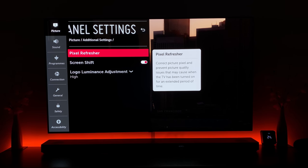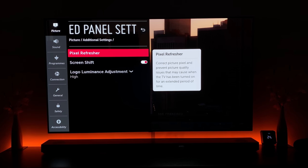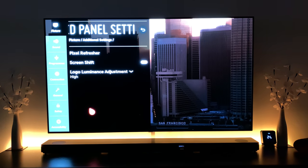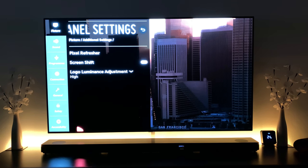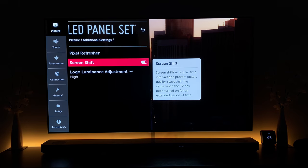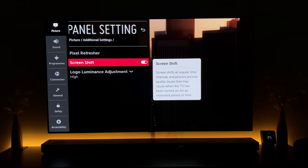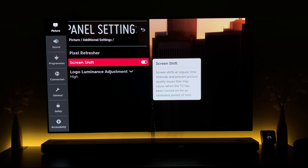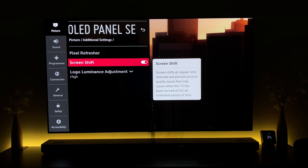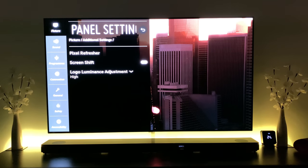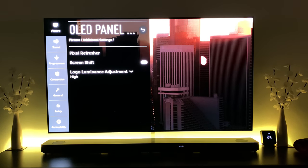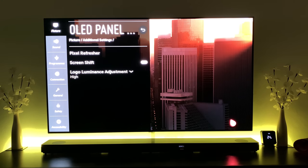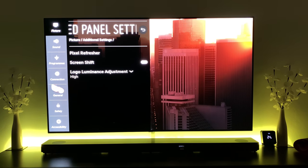Pixel Refresher is one I wouldn't recommend using unless you already have some sort of image retention or early signs of burning. As you'll see from my channel, I've been running burning tests — not because they're really necessary, but almost as research and guidance for future tests to look back and see how well or badly the TV did. I'm very open about what those tests reveal; I don't cut anything out — I run them start to finish. Up to this point, it's always been perfect.